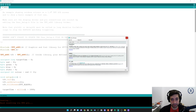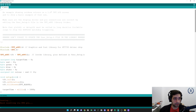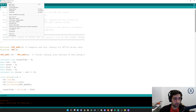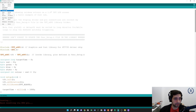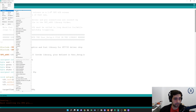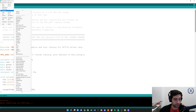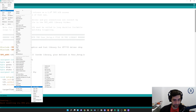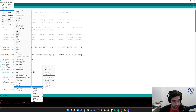Let's open up some different examples just for fun. Go to Examples, scroll all the way down to TFT_eSPI, and we can choose the 160 by 128 folder. We'll try a couple of different ones — let's do Pong, that sounds pretty cool.